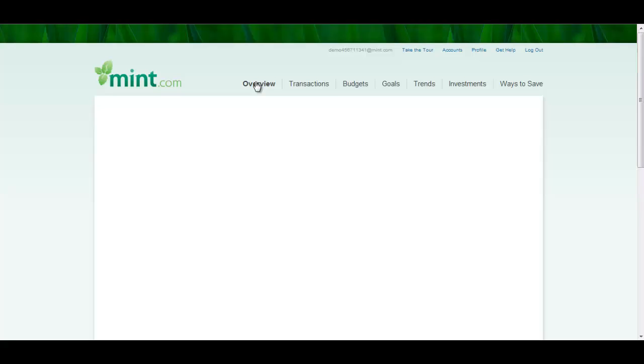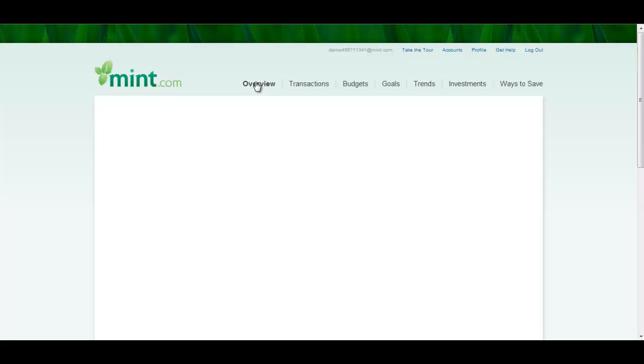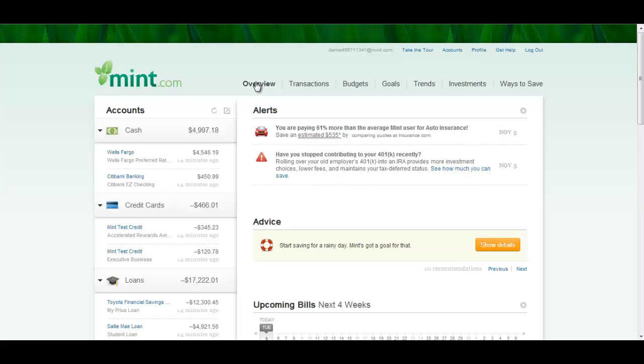One thing that makes Mint so great is that you get to store all your financial information in one place. But this also scares people from a security perspective. But I can guarantee you that Mint is very secure. Some reasons for this is that you can't actually do any financial transactions on here. You can only read your financial statements. So if somebody got onto Mint, it's not like they could steal your money. They could only know what you do financially. Second is that your actual information is not stored on servers. Tough to explain, but you can trust them. Lastly, Mint is backed by Intuit. They're the creators of Quicken, QuickBooks. So it's a very good company. Very trustworthy.